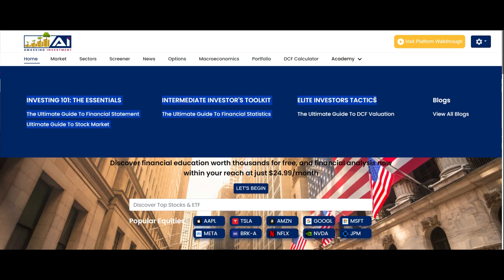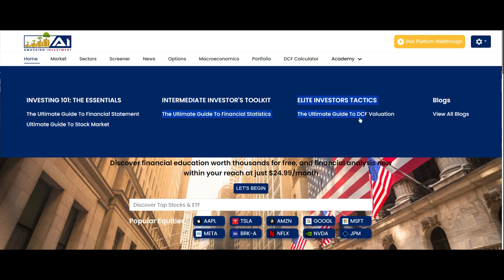Begin with the Investing 101 section, starting with the Ultimate Guide to the Stock Market, followed by the Ultimate Guide to Financial Statements. Moving on to the Intermediate section, complete the Ultimate Guide to Financial Statistics and then proceed to the Ultimate Guide to DCF Valuation. These four parts are more than enough to gain a solid foundation in investing knowledge, and we plan to add more advanced topics in future updates.